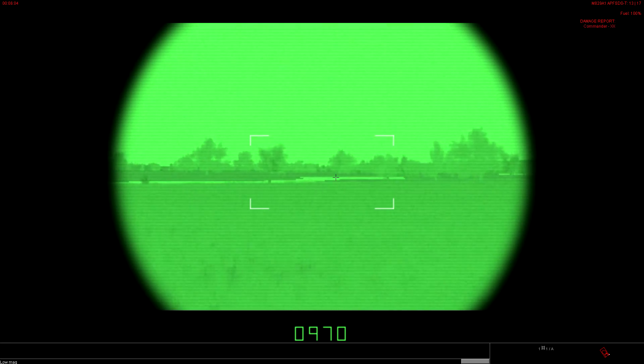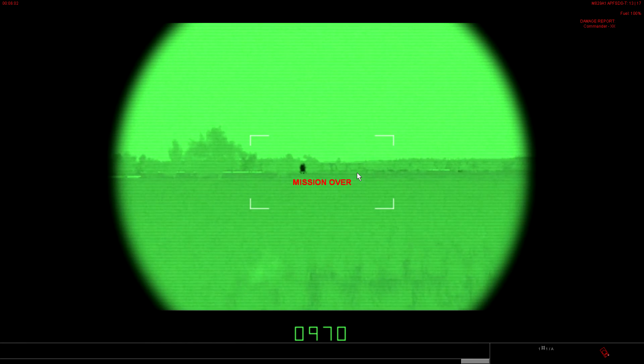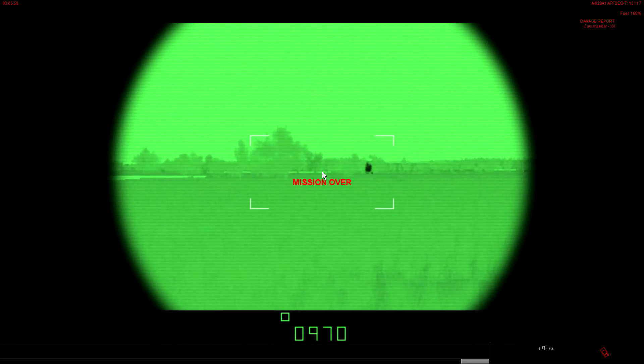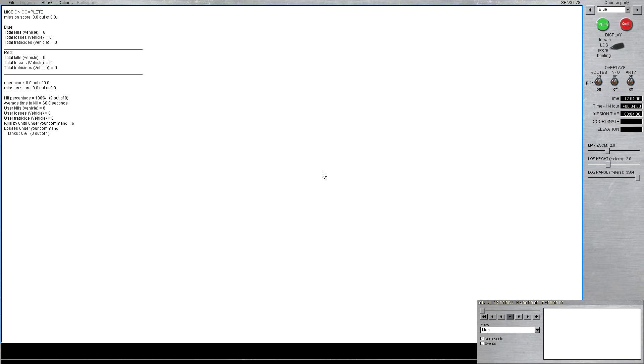So that's the thermal imaging system. It's pretty self-explanatory. Obviously the sight can get damaged and we'll have to go off onto the auxiliary sights or just use the regular day sight, but we'll cover those in future tutorials.